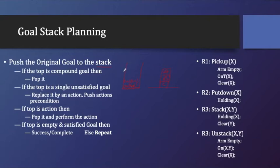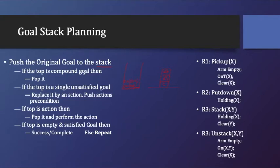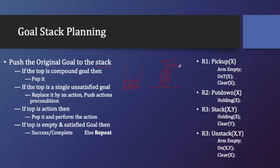What I'll do is I'll push the goal into the stack. After that, if the top is a compound goal, then pop it. Then we have to check this is my goal state. Where I'll use the goal state first, in the backward regression. After that I'll use the initial state.